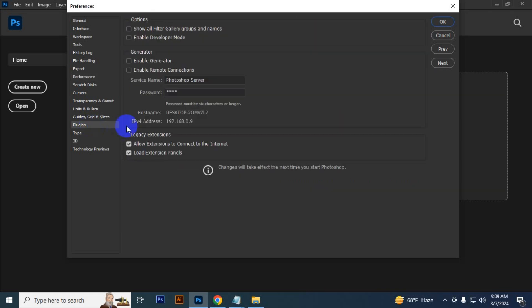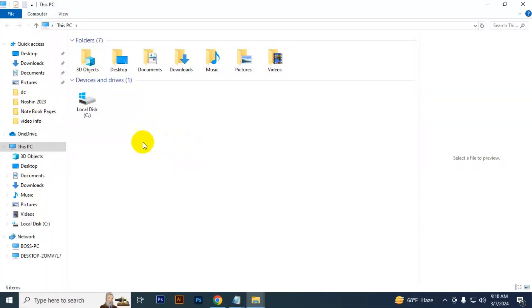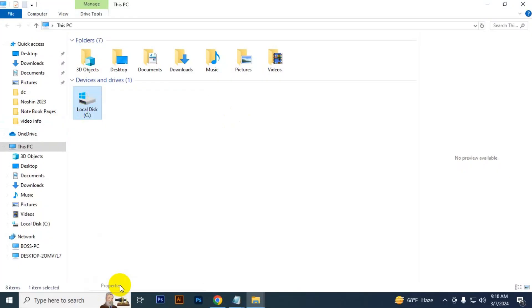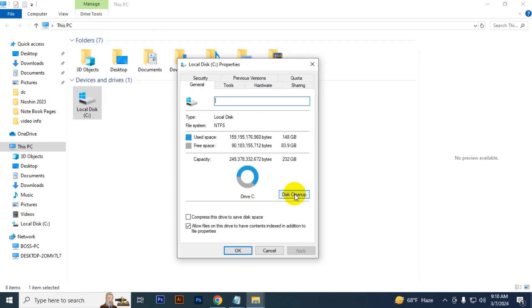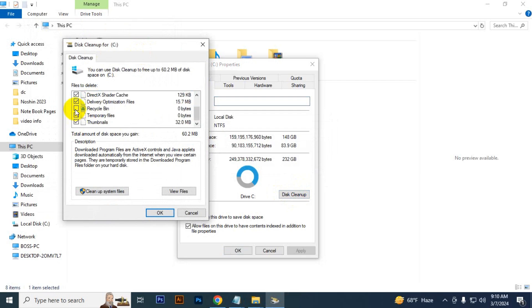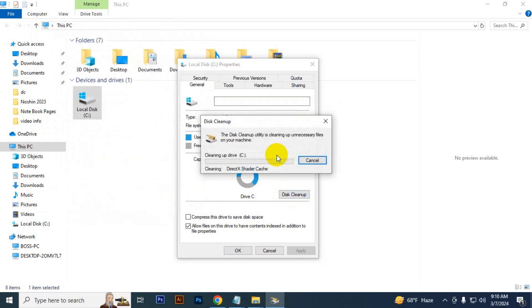Then go to Plugins and you have to uncheck two things. Then click OK, close Photoshop. Go to PC and go to C drive, just right-click it and select Properties. You have to clean up the C drive. Just click this cleanup and you have to check all these things and just click OK. It is clearing your temporary files. Click OK.